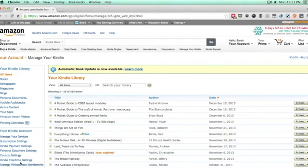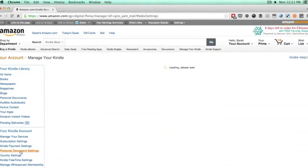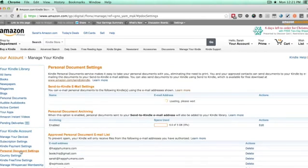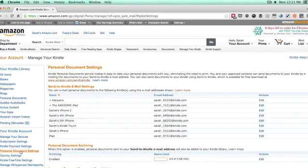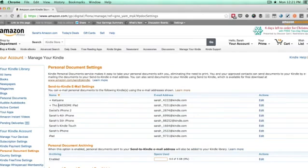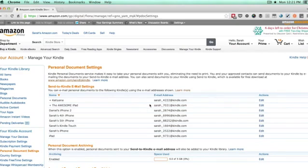Personal documents is what Kindle calls your own Mobi files that you didn't purchase through Amazon. So you'll see all of the different devices that you have attached to your Kindle account. And for each one of them, you'll notice that there is an email address. So you'll want to copy the email address for the device that you're trying to send it to, so in this case, your iPad.